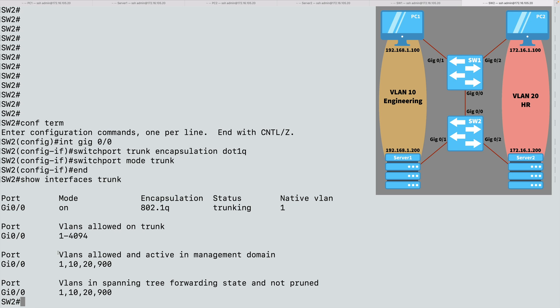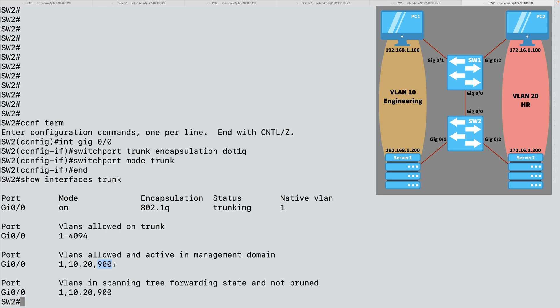And right now, VLANs that are allowed and active on this switch include VLAN 1, that's our default VLAN, we cannot delete that. VLAN 10, which is for engineering. VLAN 20, which is for HR. And I also created before this demonstration, VLAN 900. Later in this demonstration, we're going to say, let's use that VLAN as our new native VLAN. But nothing special about it. I just said VLAN 900 and created it. But those are the four active VLANs we have on this switch.